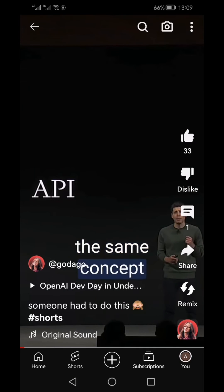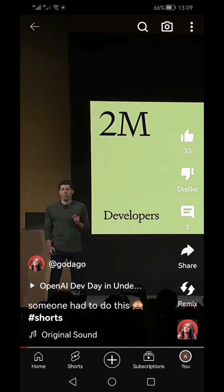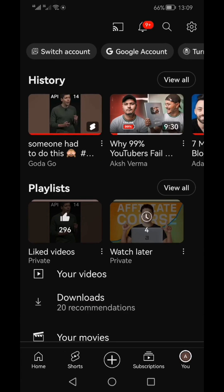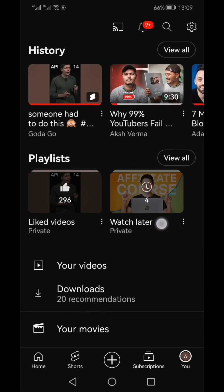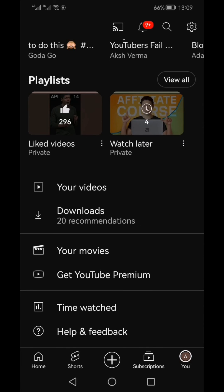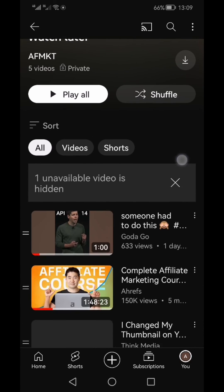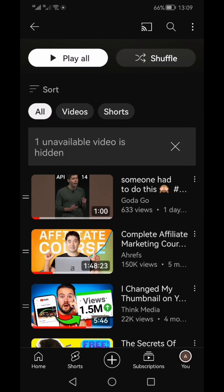Then you can unlike this video. Now if you go back to your Watch Later, you can see that the first video is the Short which you just saved in your Watch Later playlist.